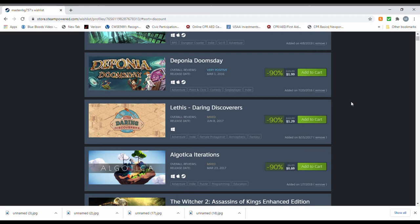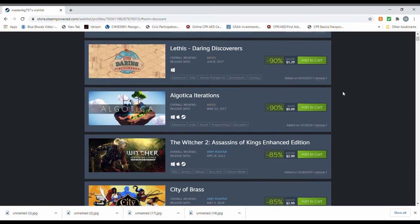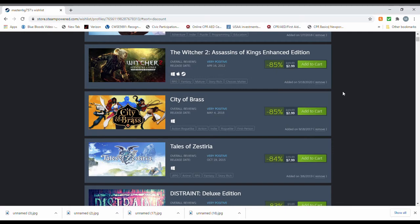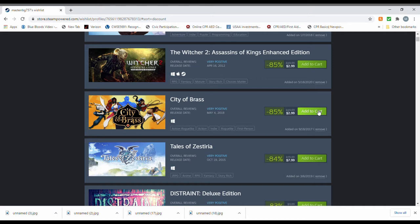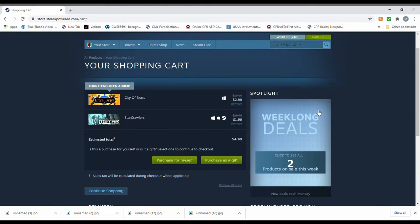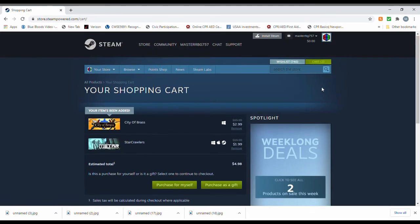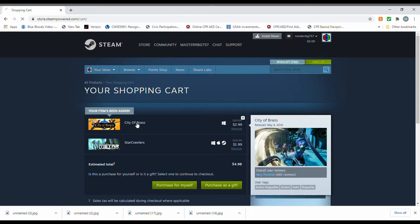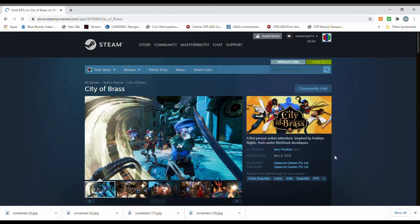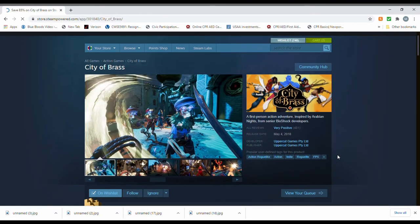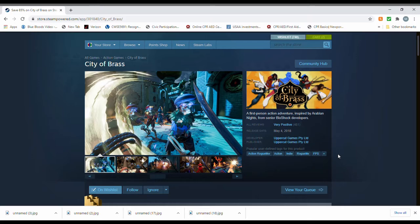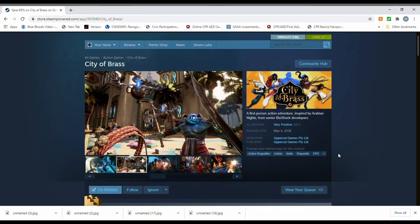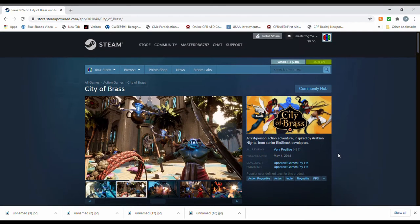Let's see. Deponia Doomsday. Okay. I admit, I actually didn't care that much for Deponia. I would only get it to complete the story. Skip it for now. City of Brass. I actually like the look of this one. Ooh, and Tales of Zestria. Zestria? Zestria. There we go. City of Brass. Don't mind if I do. For those of you who don't know, it's from the senior Bioshock developers. And I am a fan of Bioshock, so I will gladly give that one a shot.